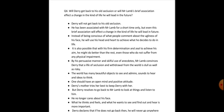Question number 4: Will Derry get back to his old seclusion or will Mr. Lamb's brief association affect a change in the kind of life he will lead in the future? Derry will not get back to his old seclusion. He has been associated with Mr. Lamb for a short time only, but even this brief association will affect a change in the kind of life he will lead in future. Instead of being conscious of what people comment about the ugliness of his face, he will use his head and heart to achieve what he decides to do in life. It is also possible that with his firm determination and zeal to achieve his aim, he might do better than the rest — even those who do not suffer from any physical impairment. By his persuasive manner and skillful use of anecdotes, Mr. Lamb convinces Derry that a life of seclusion and withdrawal from the world is dull as well as risky.